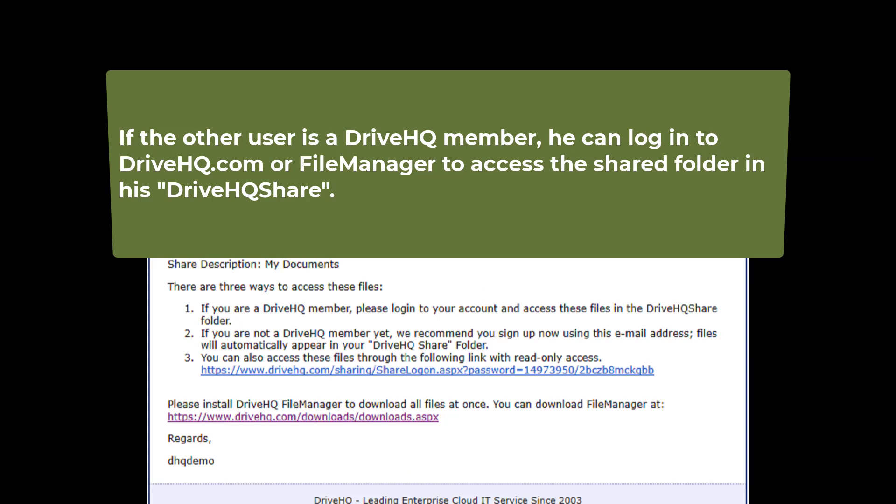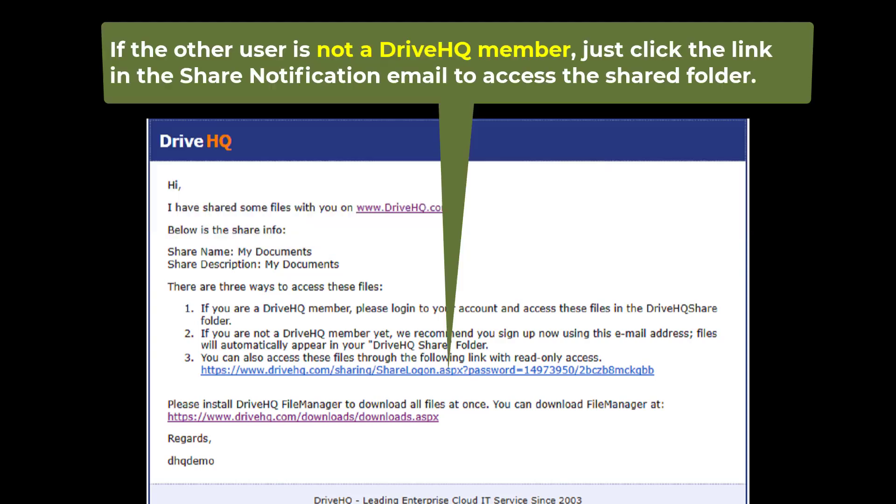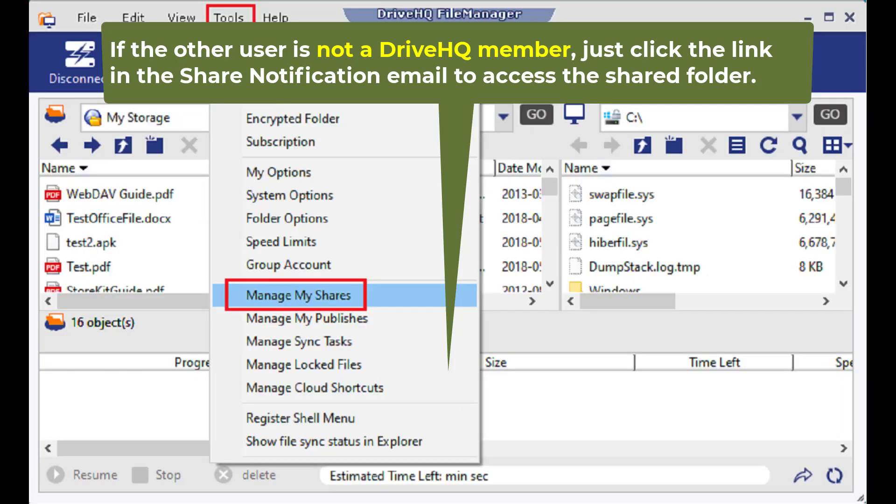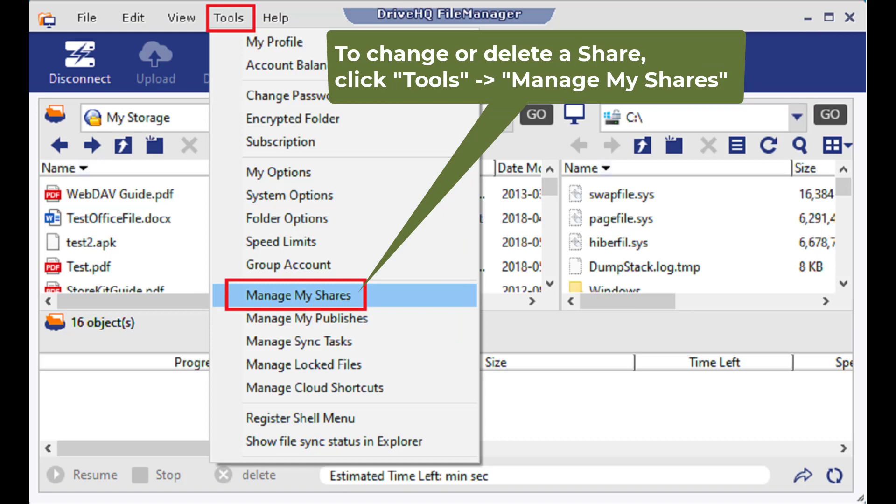If the other user is a DriveHQ member, he can simply log in to his account to access the shared folder in his DriveHQShare virtual folder. Otherwise, he will receive a share notification email. He can click the link in the email to access the shared folder.